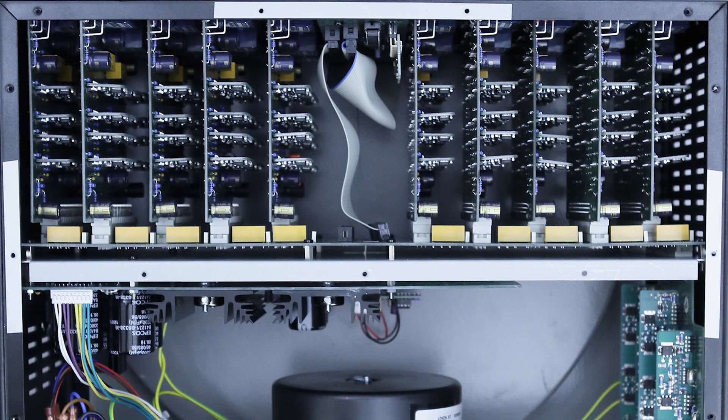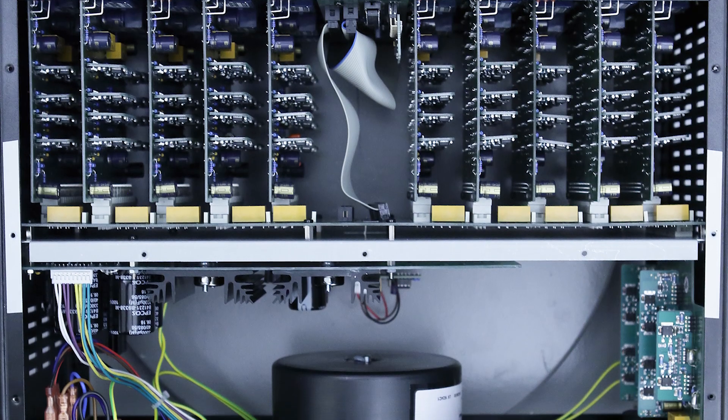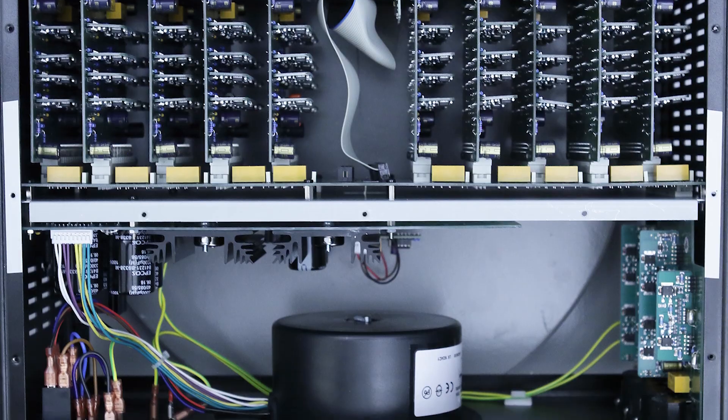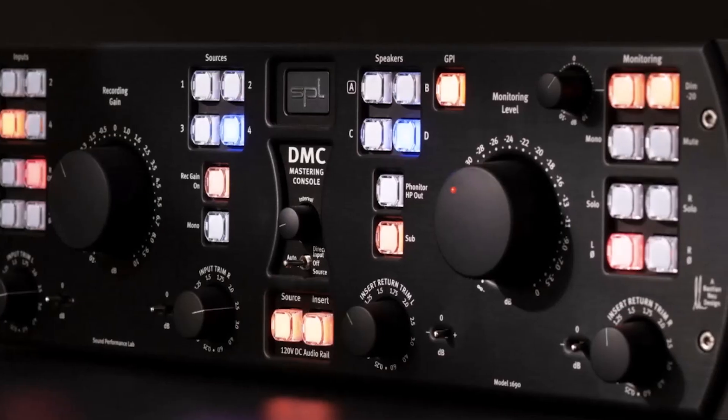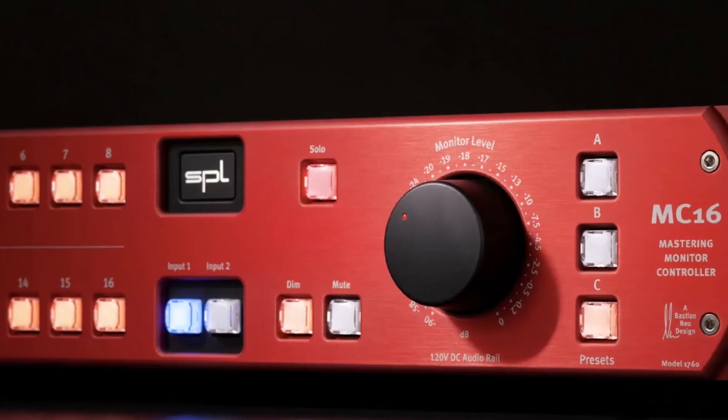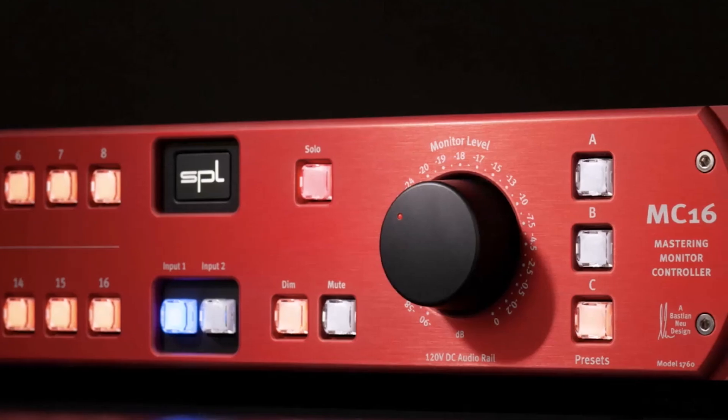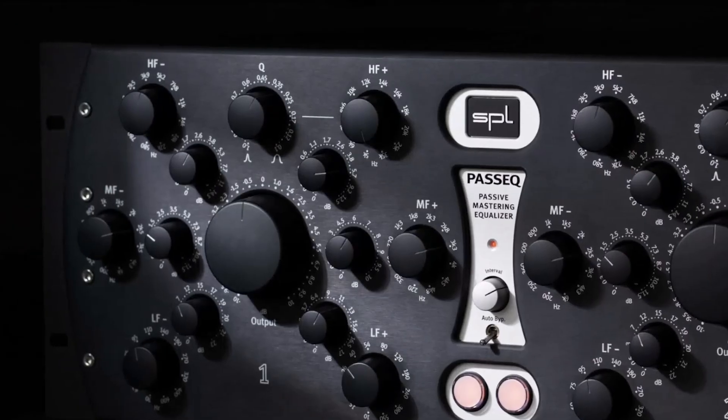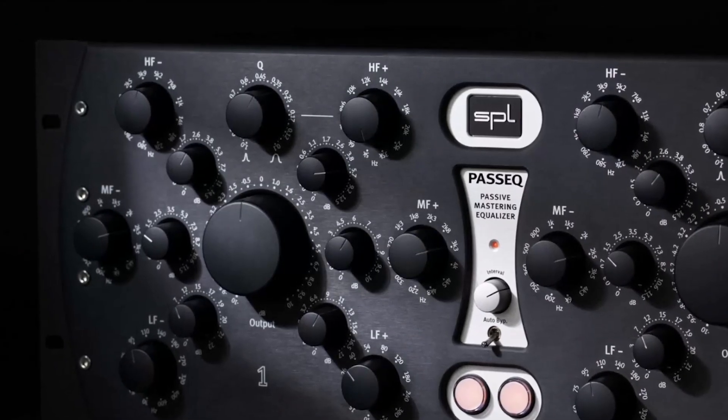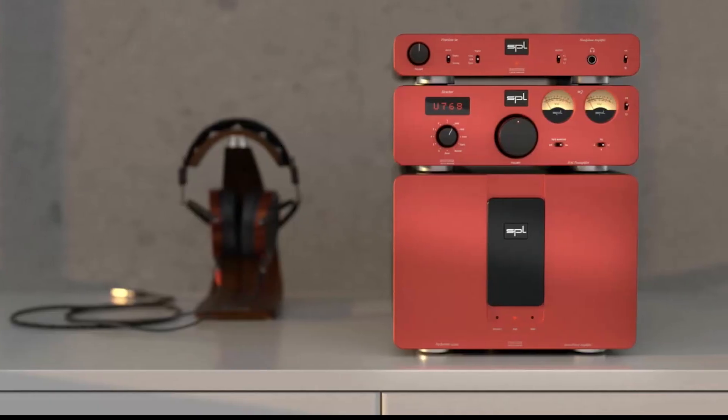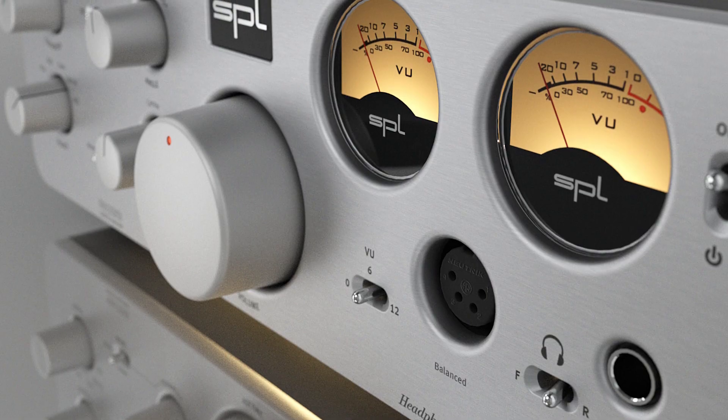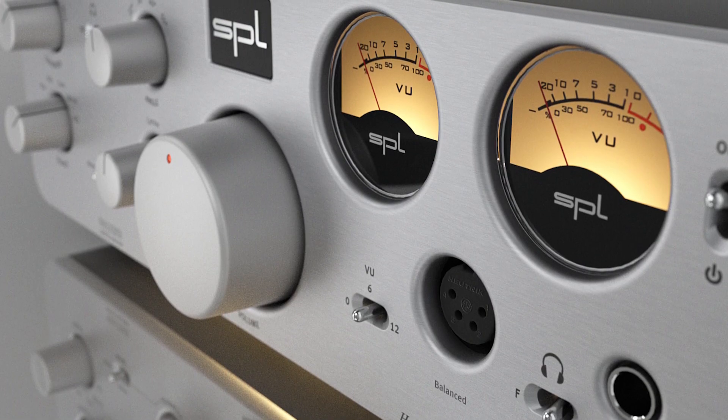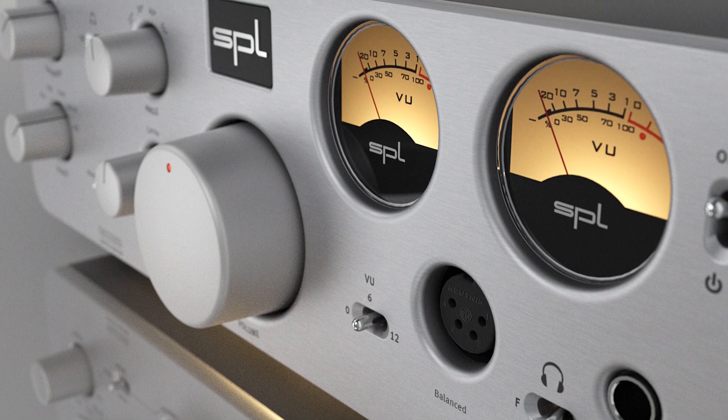Within the SPL PQ 1540-1544, the fifth generation of SPL's Supra Op Amp is used. You'll also find this Op Amp in some of SPL's other products like the DMC Mastering Console, M16 Multi-Channel Monitor Controller, Iron Mastering Compressor, Pass EQ Passive Mastering Equalizer, SPL's Profi Series, and SPL's Fonitor Headphone Monitoring Amplifiers.